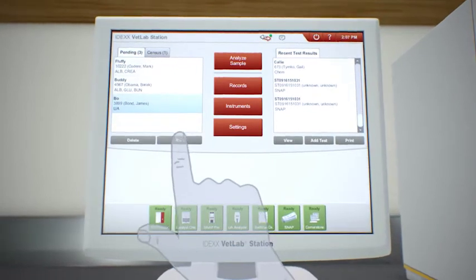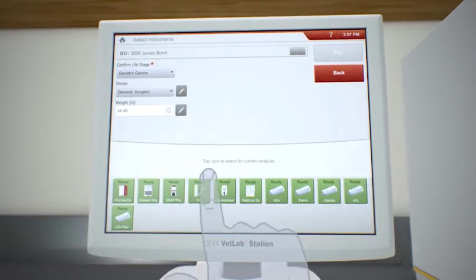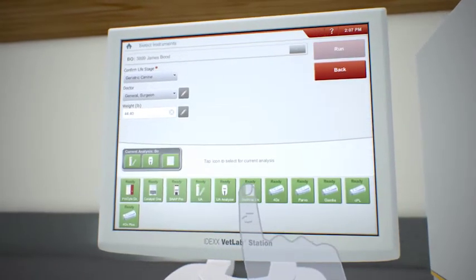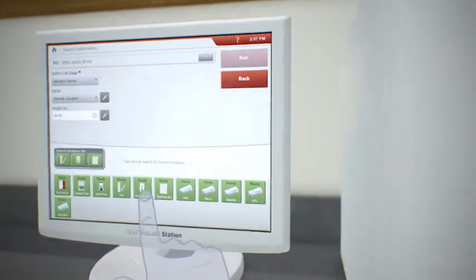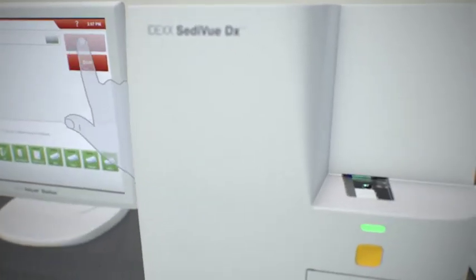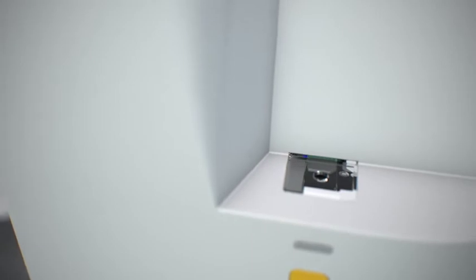Choose from the pending list. Once you've selected run on the VetLab station, SetiView DX automatically moves one of the V70i cartridges into the pipetting window.